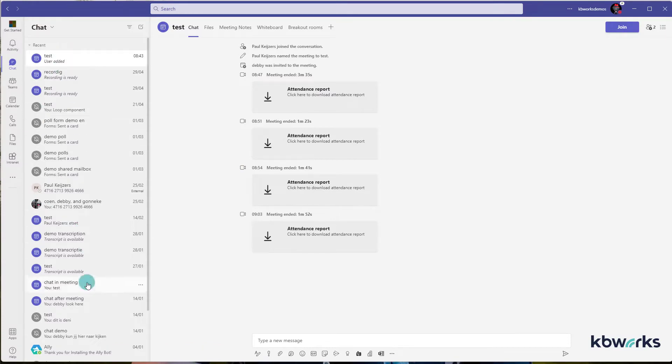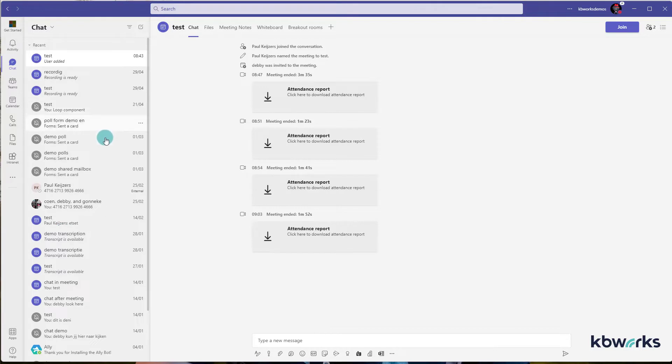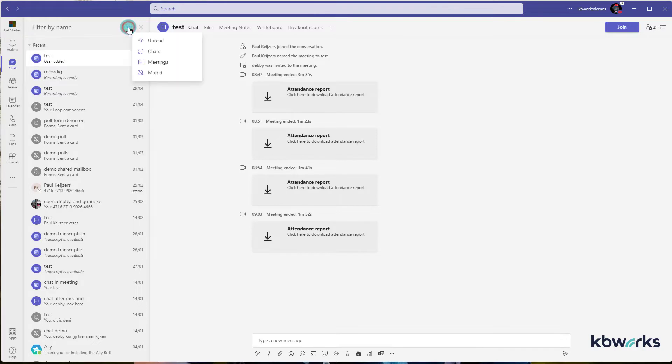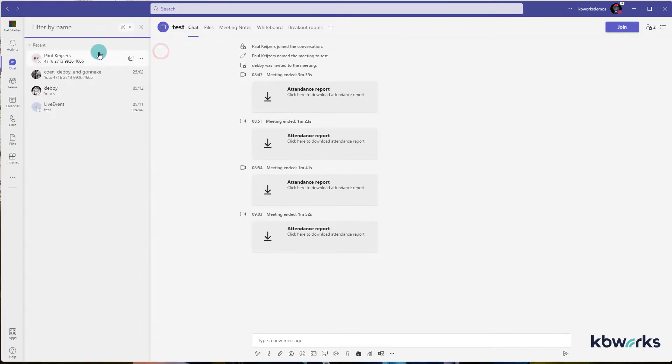If you look in here, I have a lot of meetings and chats. Now you can click on this icon here, then on the three dots and here you can select chats. You only get to see your chats.